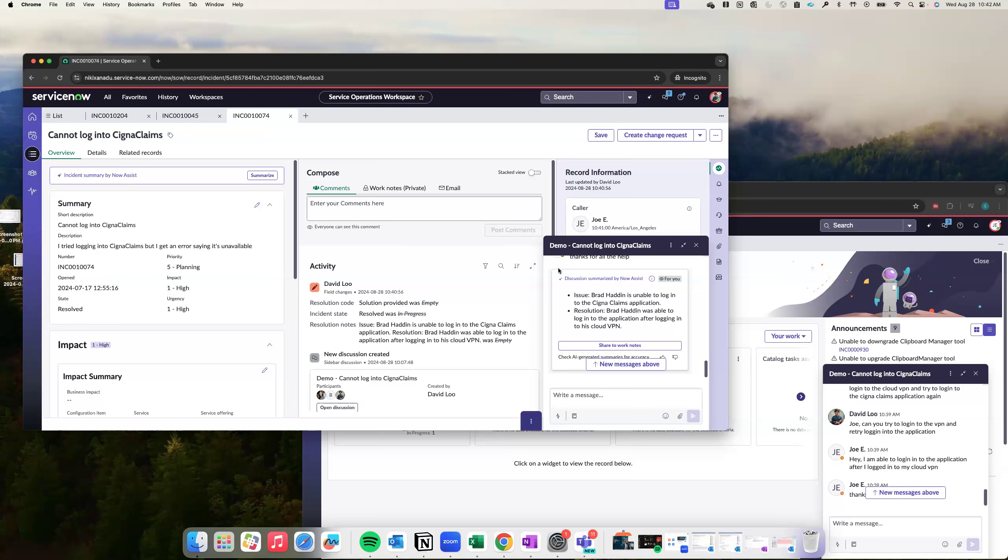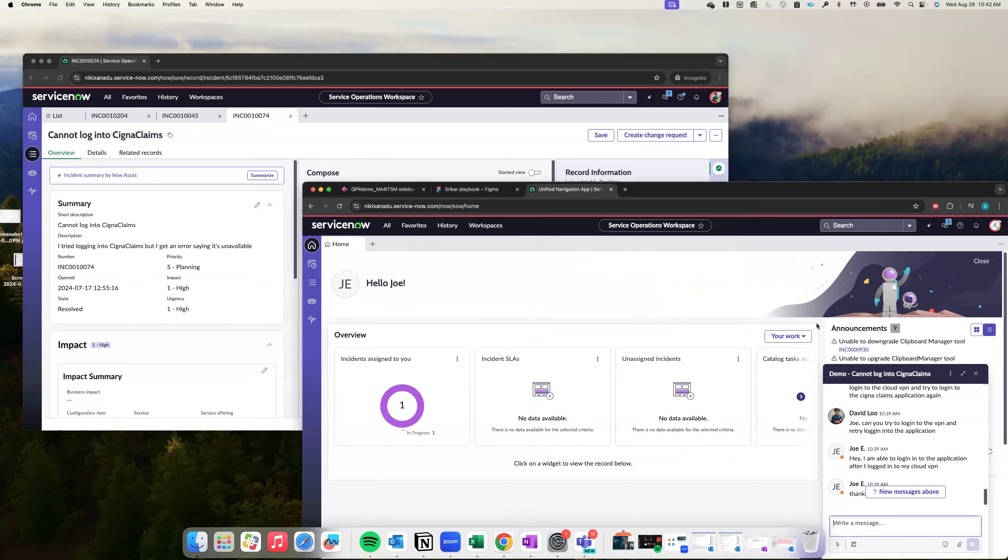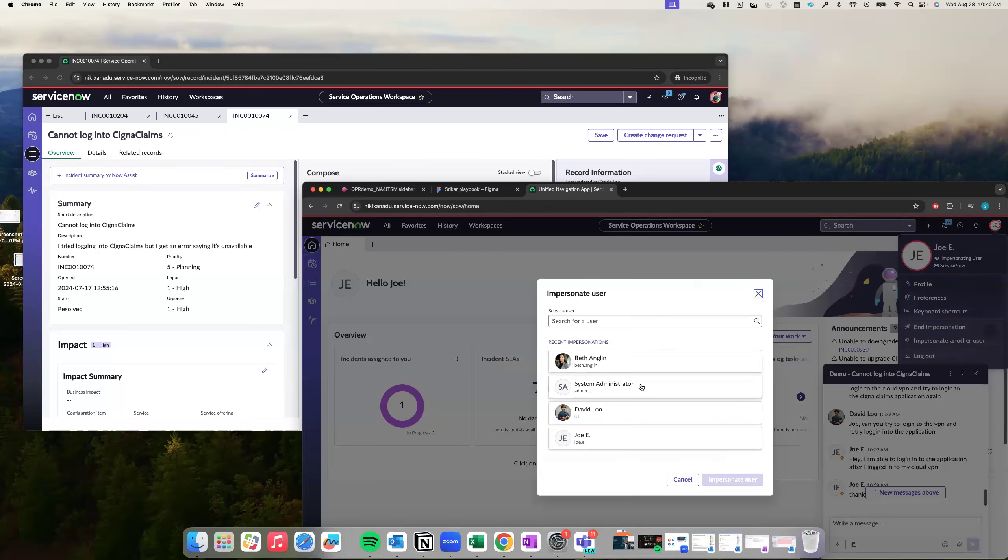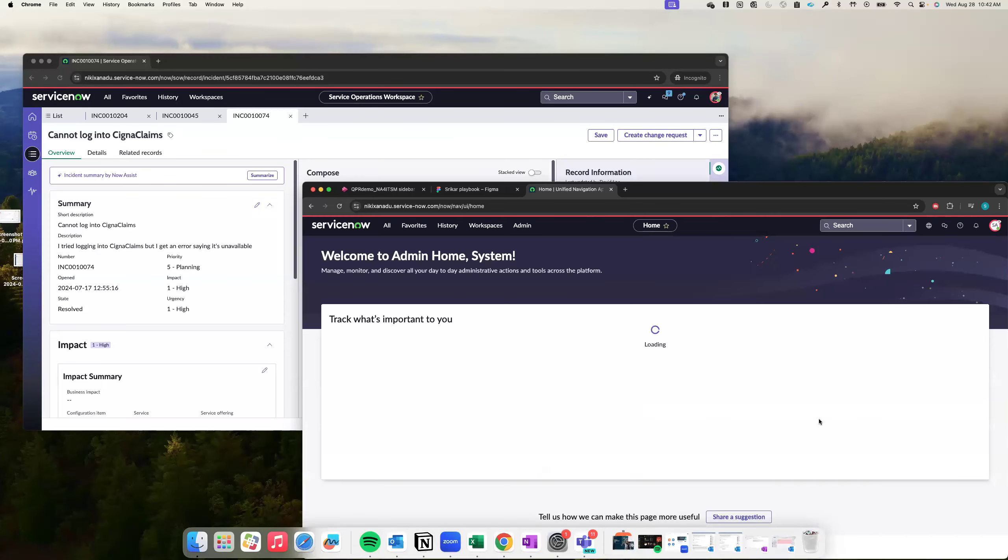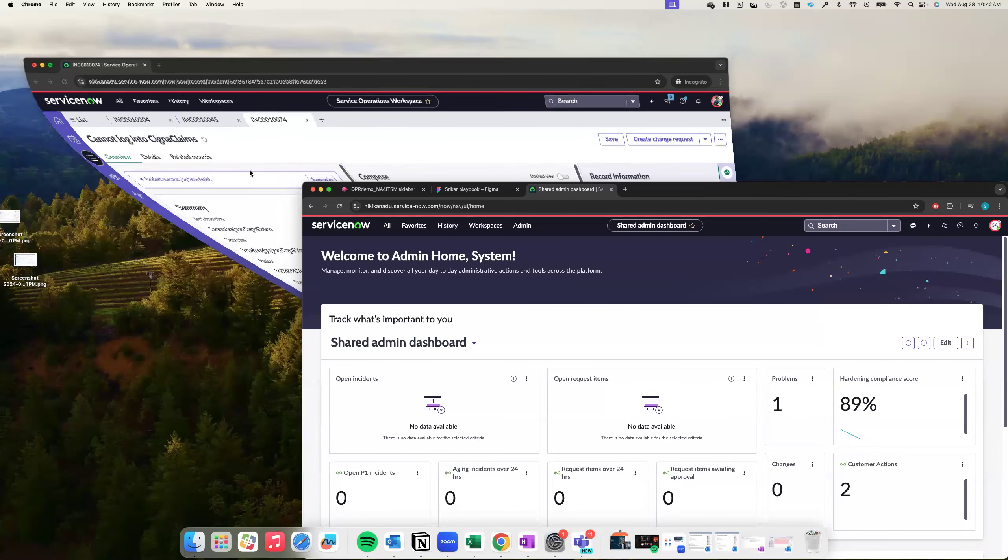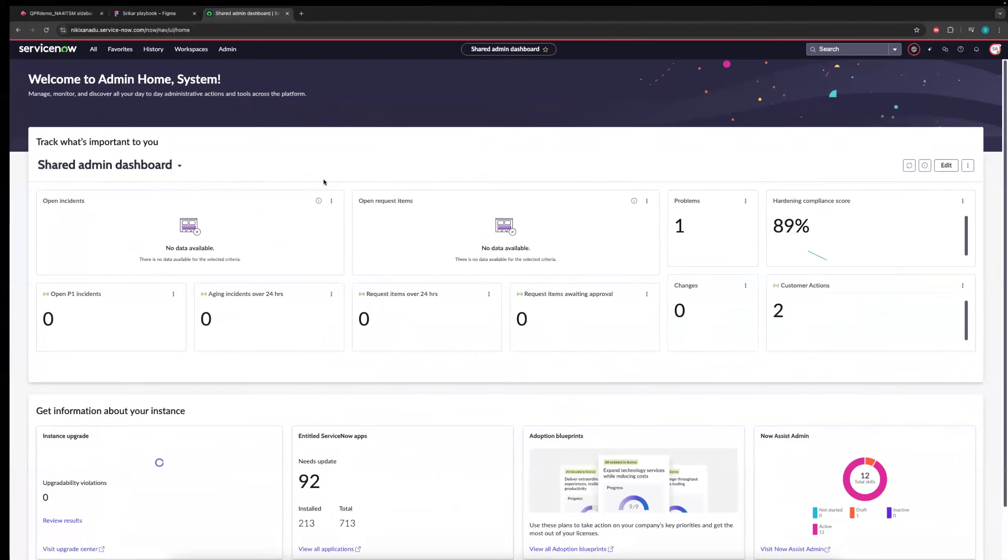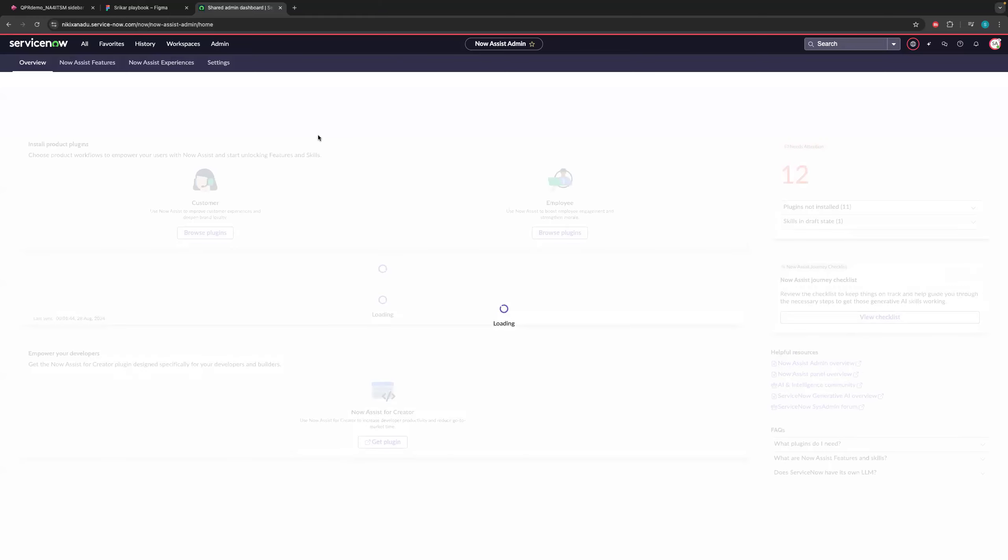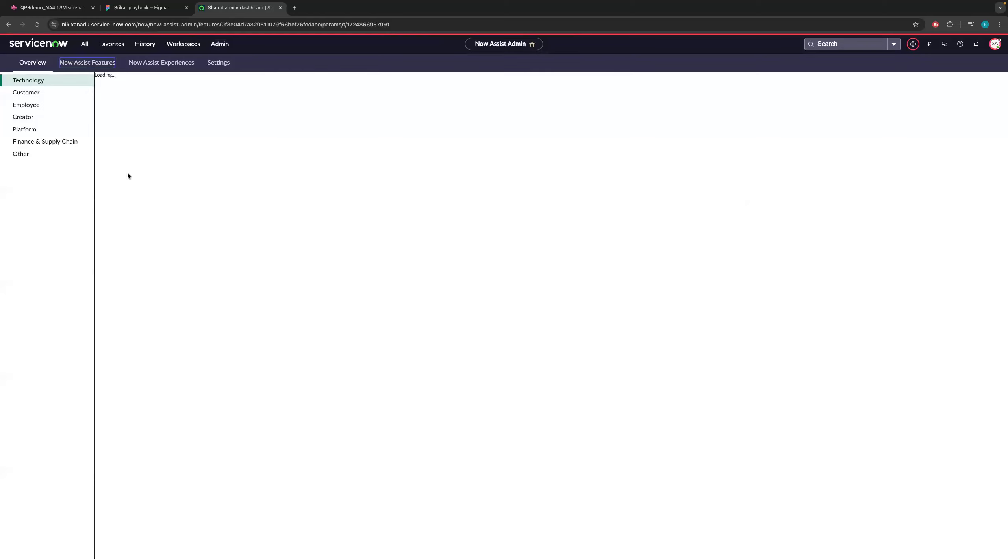That's the demo. Thank you. And happy to answer any questions. Thanks, Shrikar. Could you also just quickly show the configuration? Oh, yeah, sure. Absolutely. Let me impersonate system administrator. So we have seen how the feature works. Now I want to get into, as an admin, how do you set up and do the setup. So I'll definitely go to the admin console. I'm assuming that you have already installed the required plugins. I'm not showing the plugin installation part, but I'm showing the steps that needs to be taken after installing the plugin.